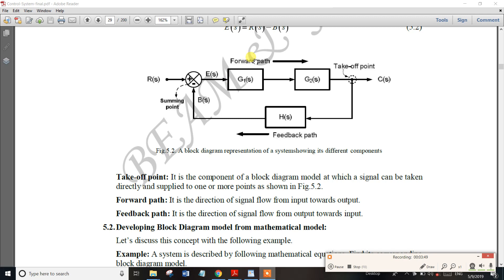This path is the forward path — signal flows from input to output. The feedback path goes from output back to input. We can see the signal flow: output to input for feedback, and input to output for the forward path.